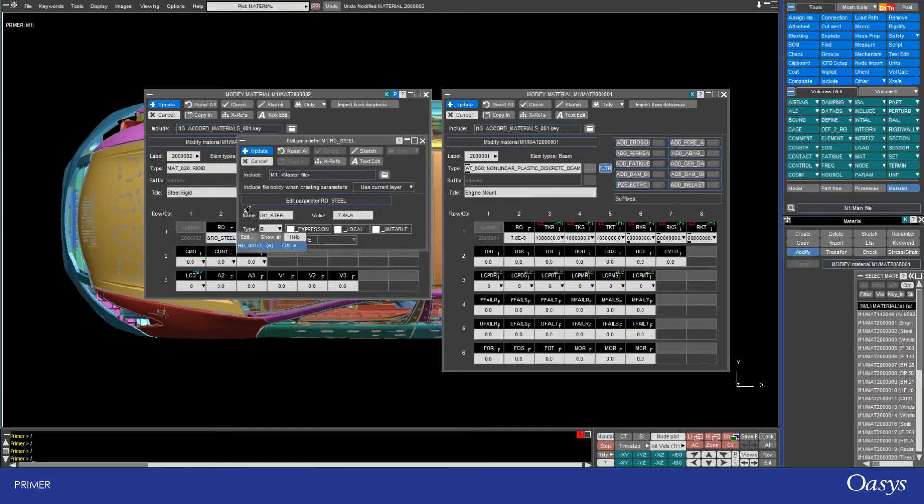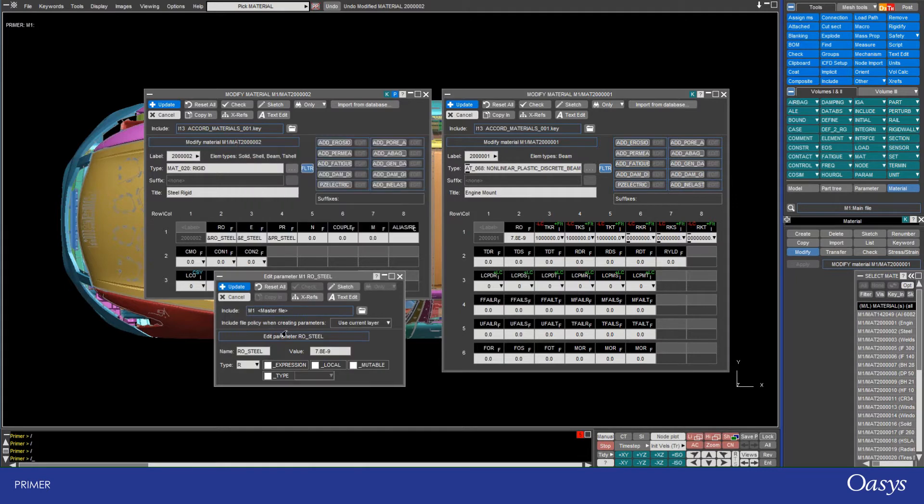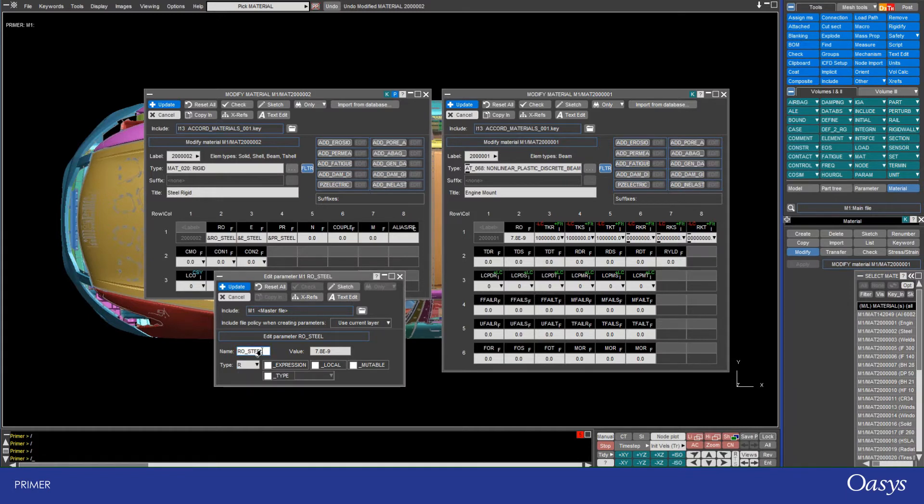Clicking on the edit opens up another pop-up window where I can change things such as the value, even the name, and also the type. Note that changing the name here will also propagate to anywhere else that the name is defined.